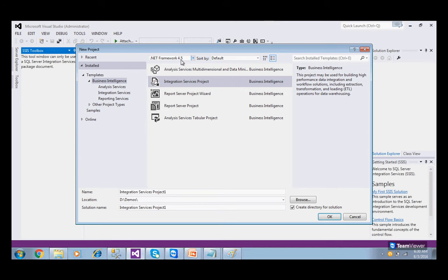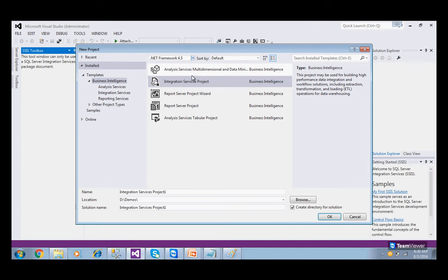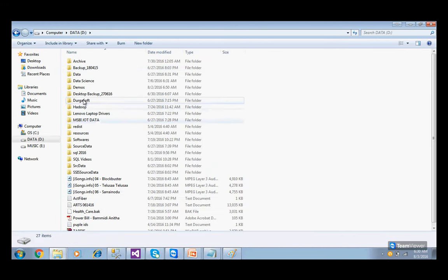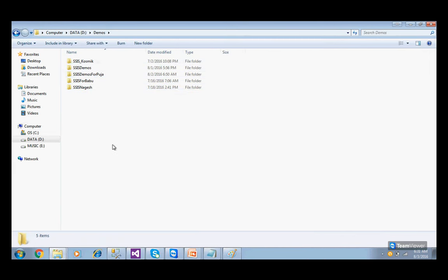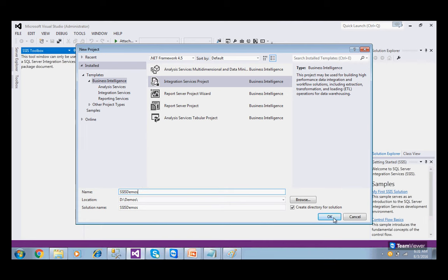In the New Project dialog, you will see all the modules: Analysis Services, Reporting Services templates, and Integration Services, which you need to use for SSIS. .NET 4.5 framework is running in the background. If you want to open old packages from SQL Server 2008 or 2008 R2, you need to change the .NET version. Choose the Integration Services project, give it a name like 'SSIS Demos', choose your storage location (e.g., D drive, demos folder), and click OK.